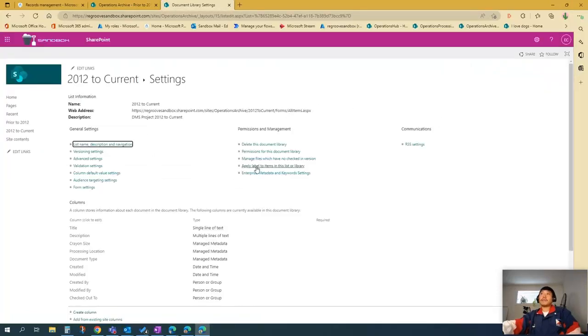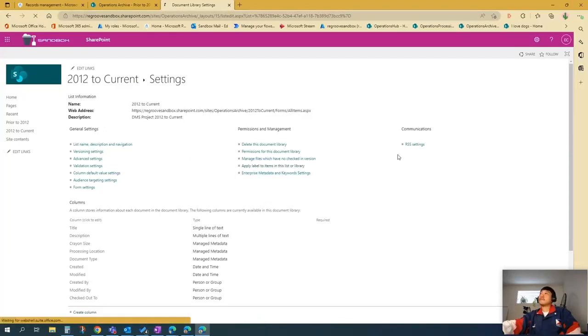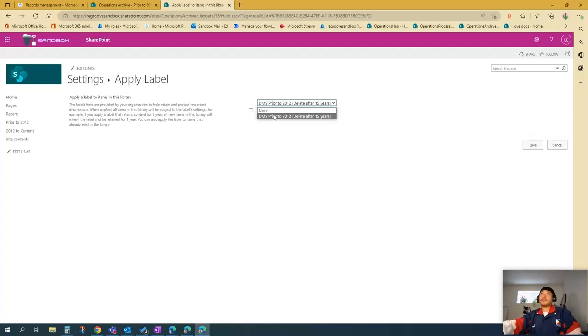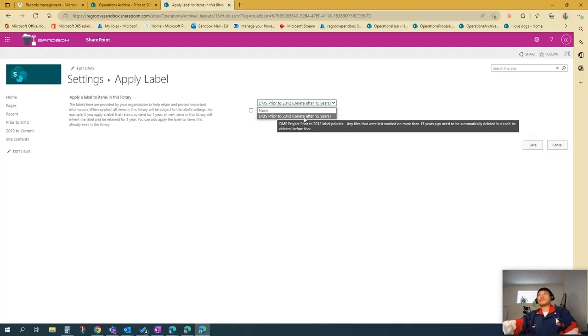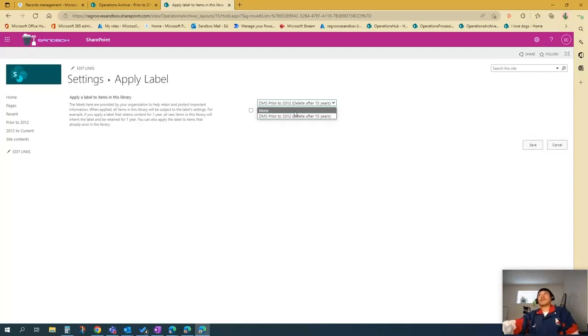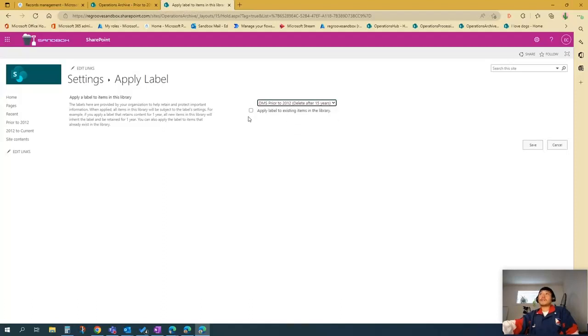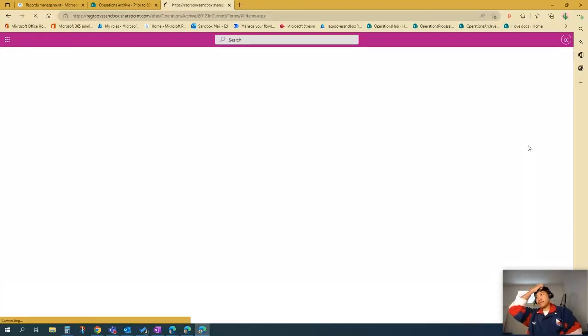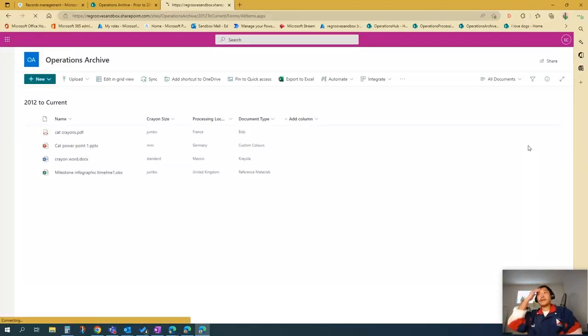And once you're here in this environment, just pick apply label to items in this list or library. And then you'll see a drop down menu here. In the video, I only have this retention policy in place. But if you have multiples, then you'll see it over here. So I want to apply this policy. And then check that box there. And then save.